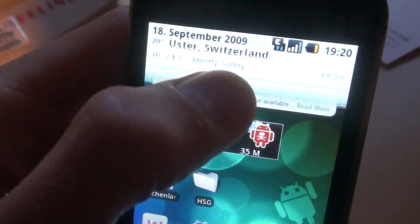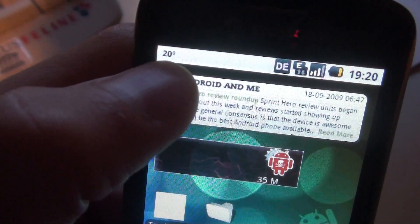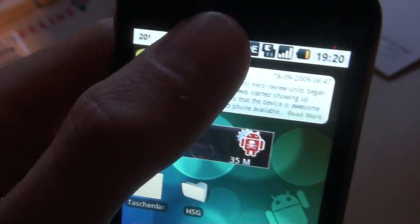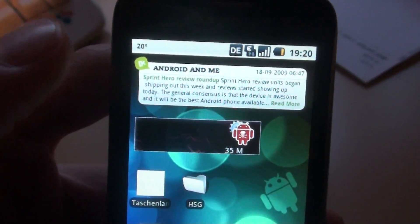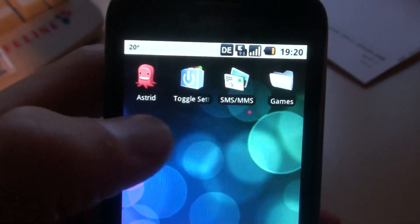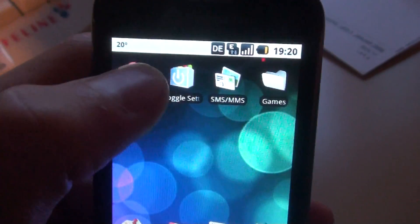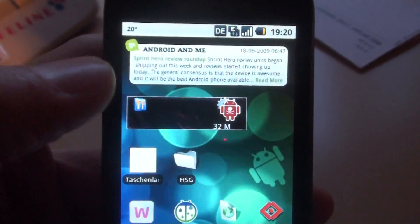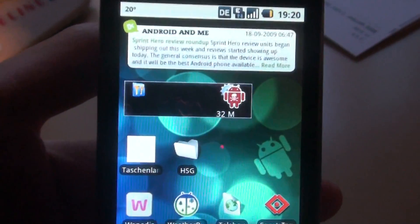Also, widgets that show in the notification bar can also slow your phone down very much, so I would say it's better not to use them. This is a good application — check it out. Thank you for watching.